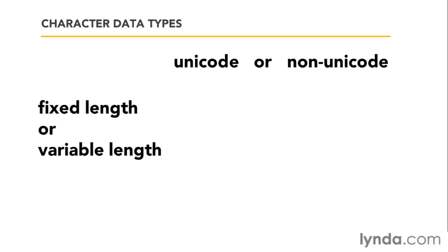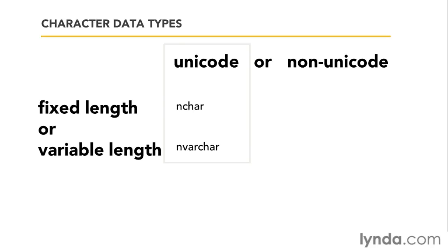If we need Unicode data, that's if you support or ever expect that you might possibly support international language character sets, you need to pick Unicode. And those are the two character data types with the letter N at the front of them, nchar and nvarchar. If you know that your text is only ever going to be plain old Western European character set, pick non-unicode, which is char and varchar, without the N at the front.